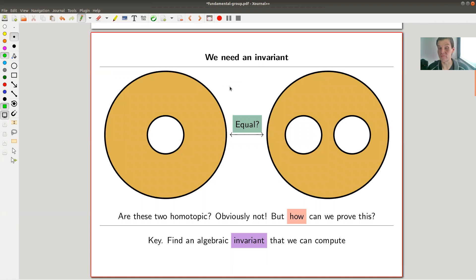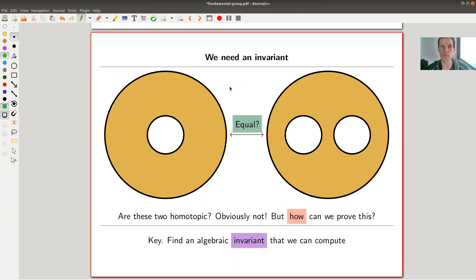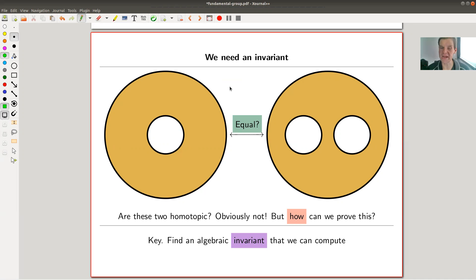Why do we care about something like a fundamental group? The whole point of algebraic topology is that we would like to understand topology, but topology is really hard. So what we want to do is associate a numerical invariant to our topological space — maybe a number, or something more sophisticated like a group or a vector space. The fundamental group associates to a topological space a group.